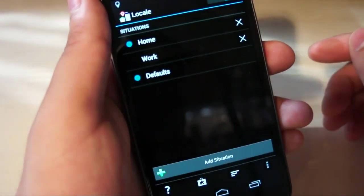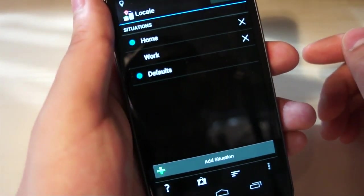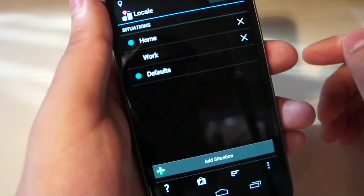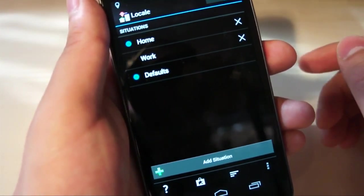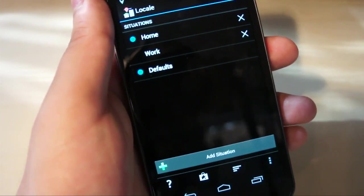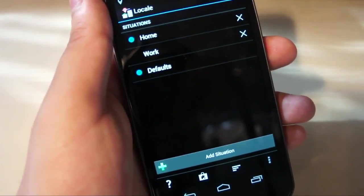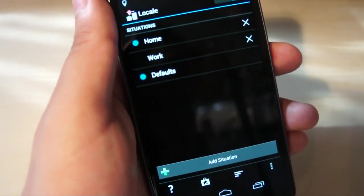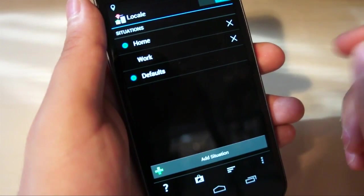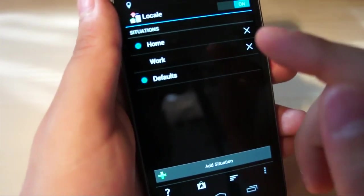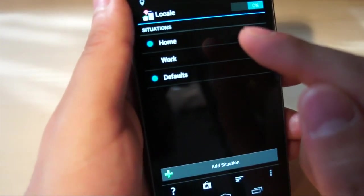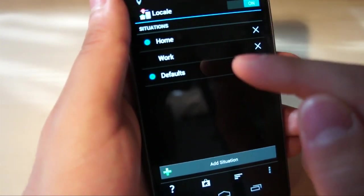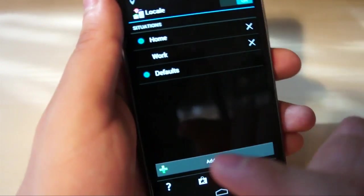I'll open it right up. Now what Locale does is Locale allows you to automate certain actions on your phone, similar to something like Tasker or Automated, and it lets you set conditions and situations to do things like that. So you'll see that I've got Home and Default are both active right now, and then Work is different.